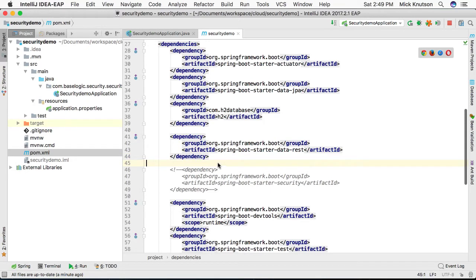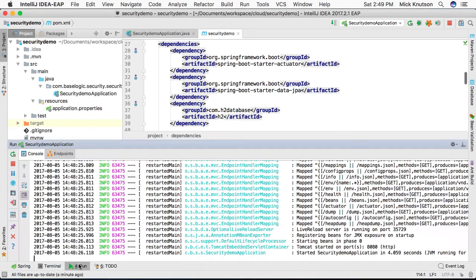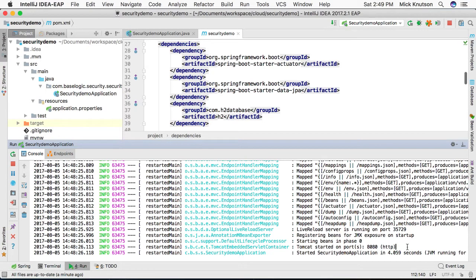Now you will notice here as an example, I have commented out Spring Security starter at this point just to show you what happens when we do not include Spring Security.